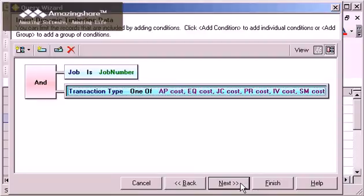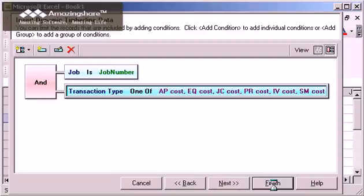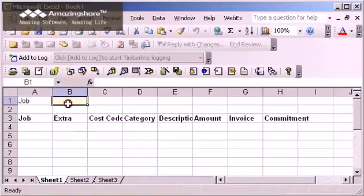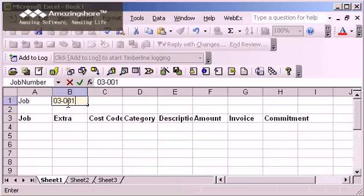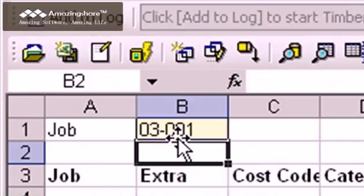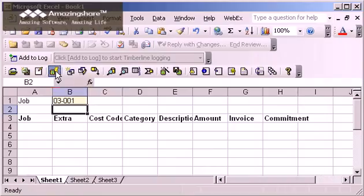I'm ready to see my data now, so I click Finish to insert the query. Now I can type a job number, and click Refresh to see the cost transactions for that job.